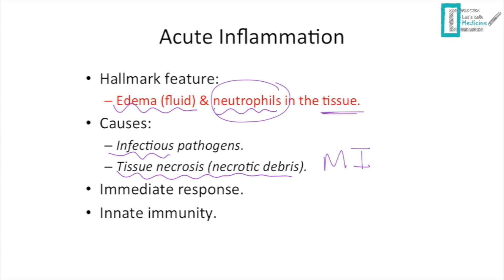Acute inflammation is immediate but not specific — this is what we mean by innate immunity. Innate immunity has limited specificity to a specific antigen, no memory, and a generalized response against an antigen. However, it produces a very fast and immediate response.